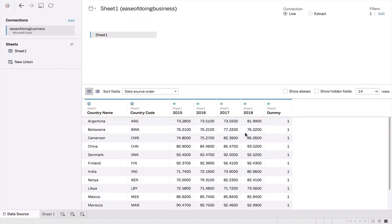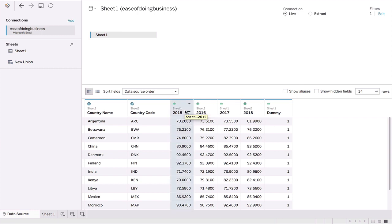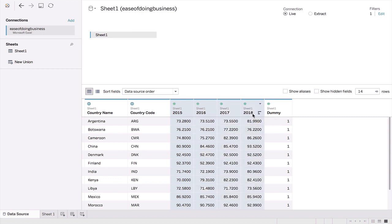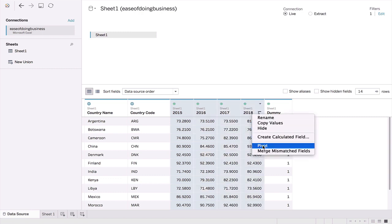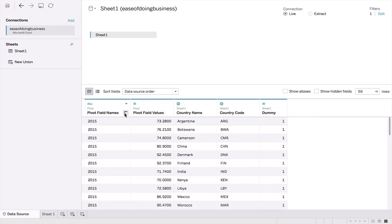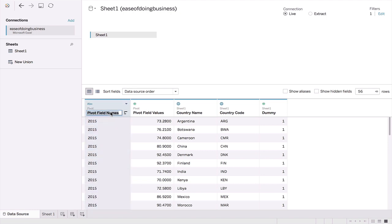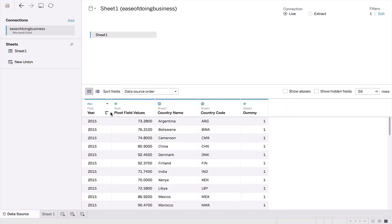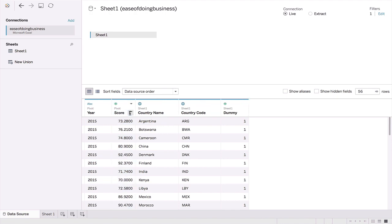The next thing we will do is we have our columns as dates, so I want these dates as rows rather than columns. What we'll do is we will make a pivot on these date columns, ignoring the dummy column. Let's create a pivot. As you can see, these go into the rows. In the pivot field's name, this is the year field, so we'll call this year, and the next field we will call it the score.